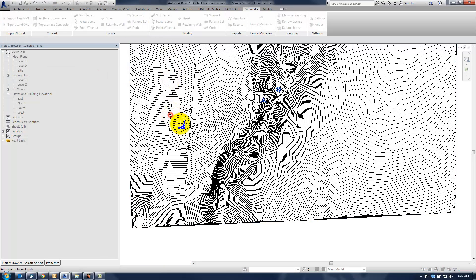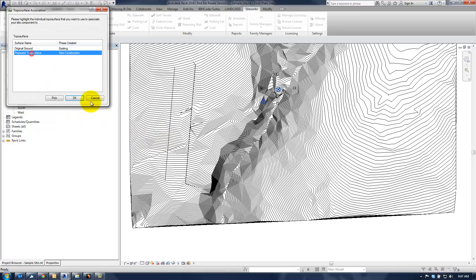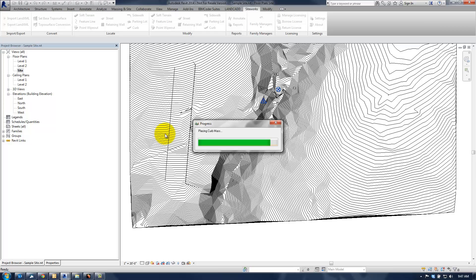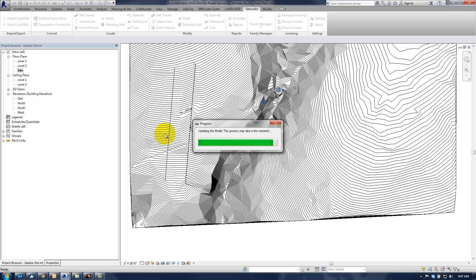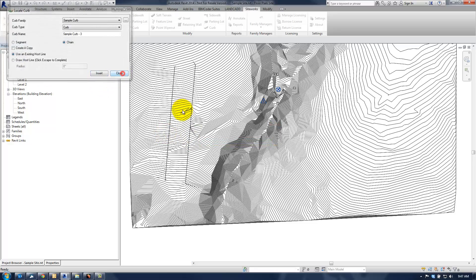Hit insert, select the line, pick the side of the curb, associate it with the proposed topo surface here. And it's going to take just a little bit longer because it's sampling across more vertices. Okay, once it's done, hit close.